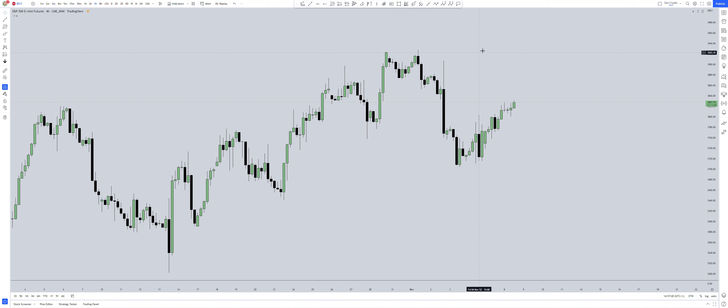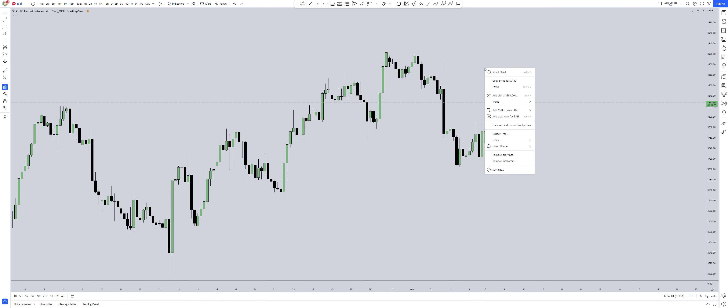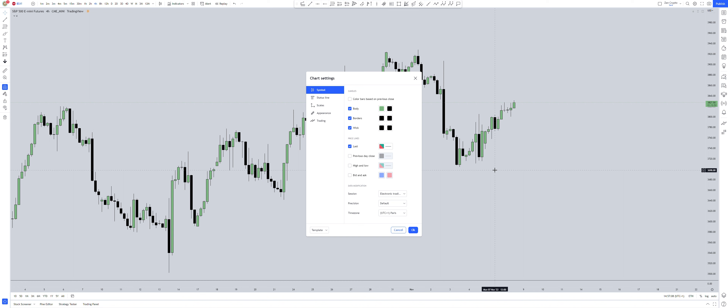To change your settings, you need to right-click on the chart and click Settings.